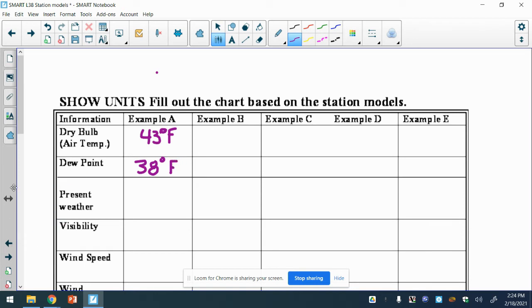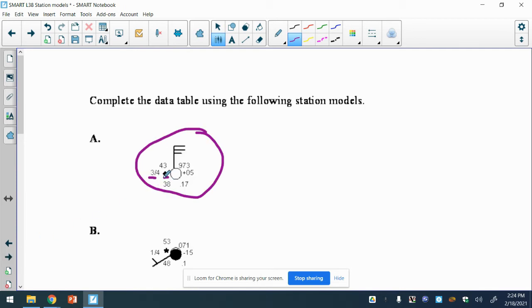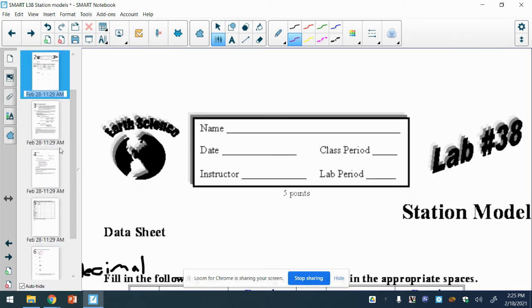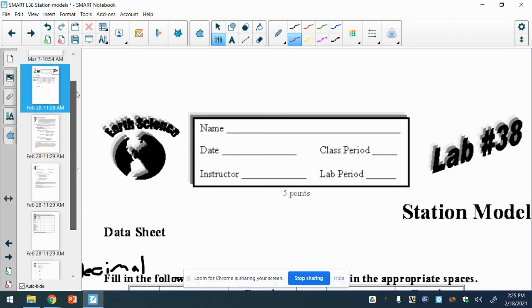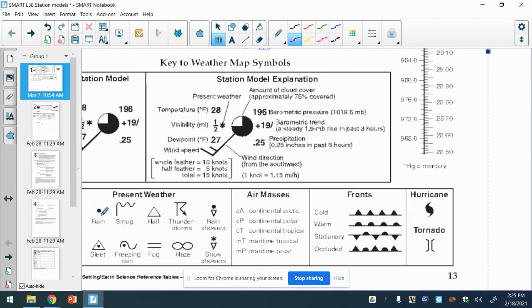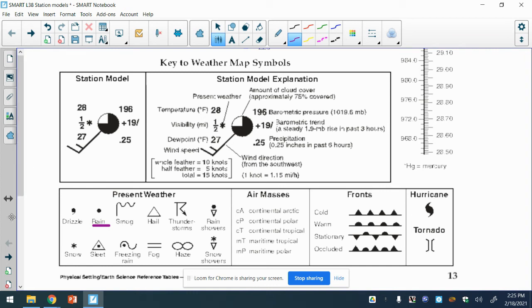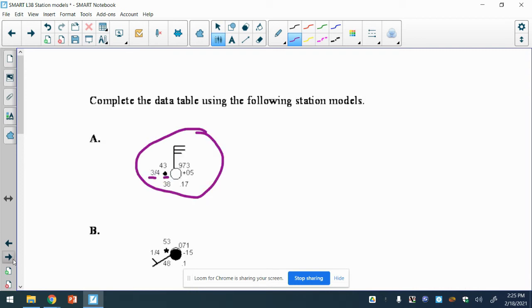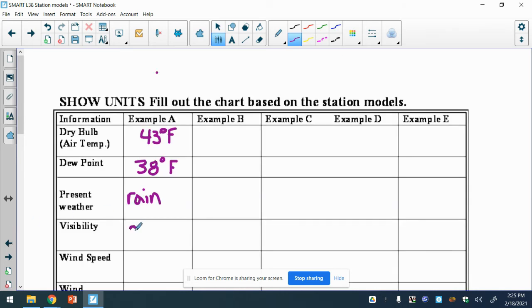That is, if we look at the Fred, that's also in degrees Fahrenheit. Next we've got to find present weather, and that my friends is this dot. If we look at Fred, a dot means rain. Visibility is found right here, that's three-quarters of a mile.